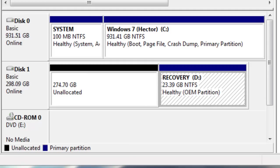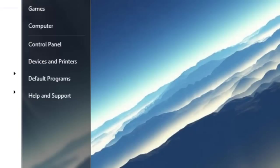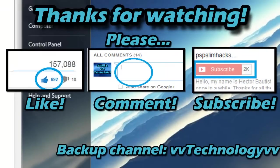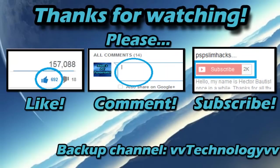If you forget one, you just repeat the steps I told you. Well, thank you for watching this video. Please comment, thumbs up, and subscribe for more PC tutorials. This is PSP Slim Hacks.